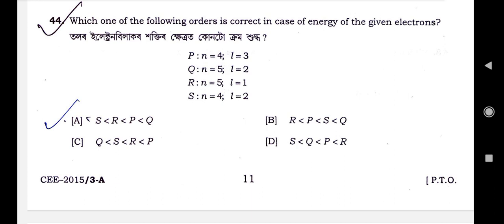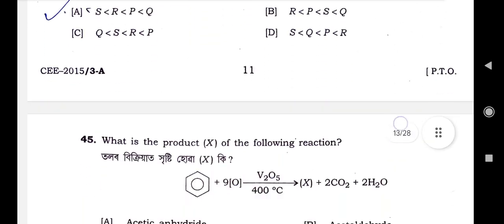Question number 44: Which one of the following orders is correct in case of energy of the given electrons? P: n=4, l=3; Q: n=5, l=2; R: n=5, l=1; S: n=4, l=2. The correct answer is option A: P less than S less than R less than P less than Q. Option A is the correct option; others are wrong.